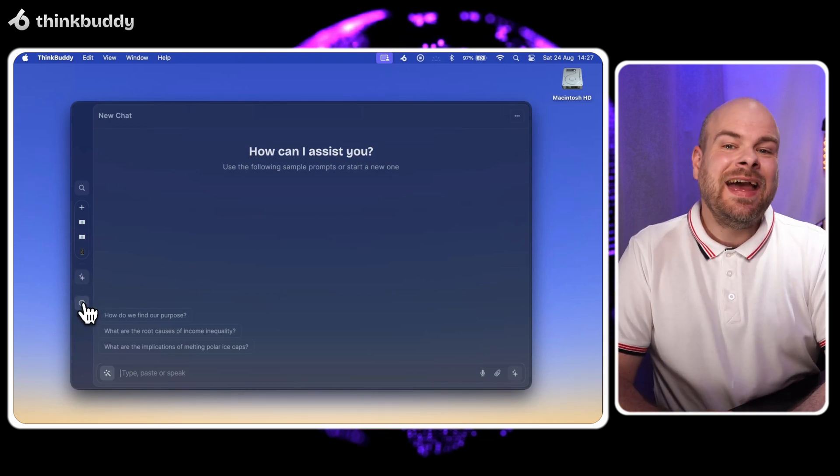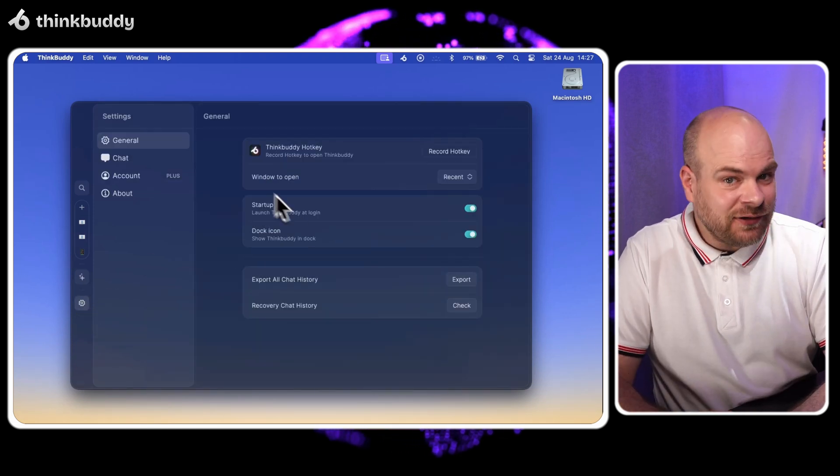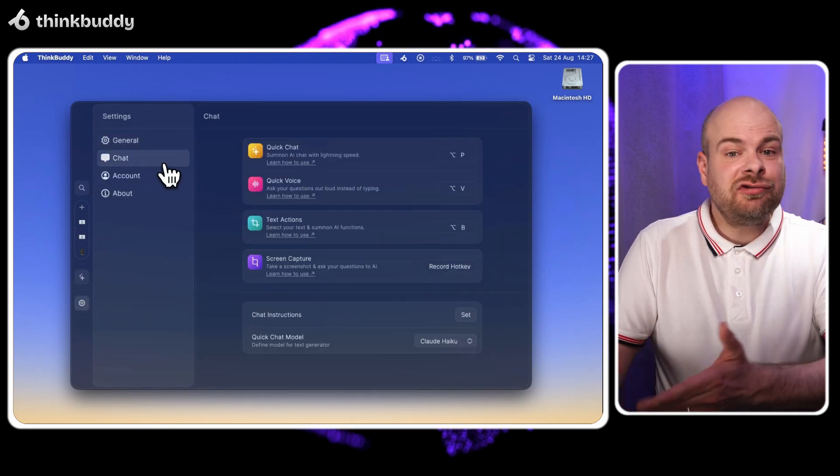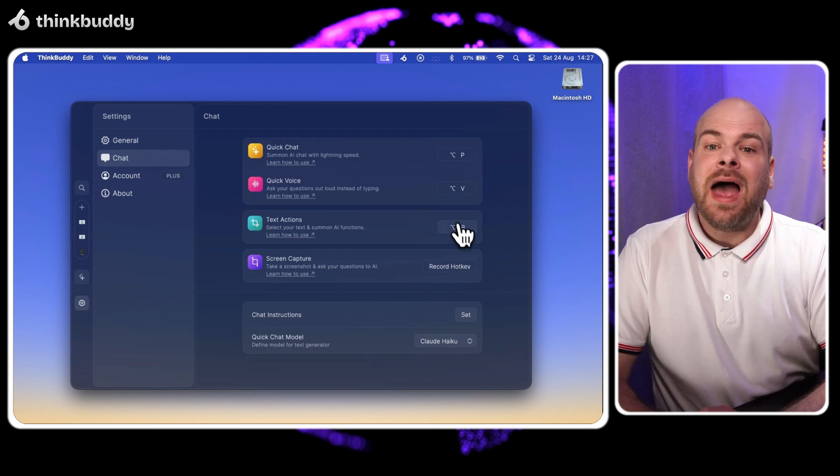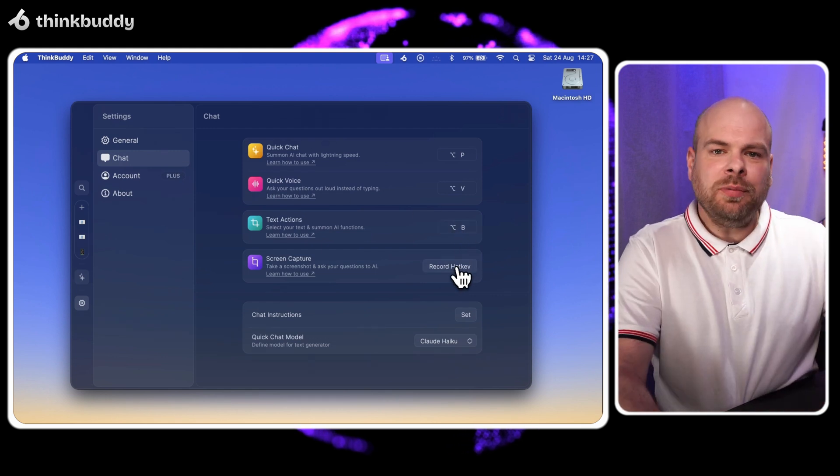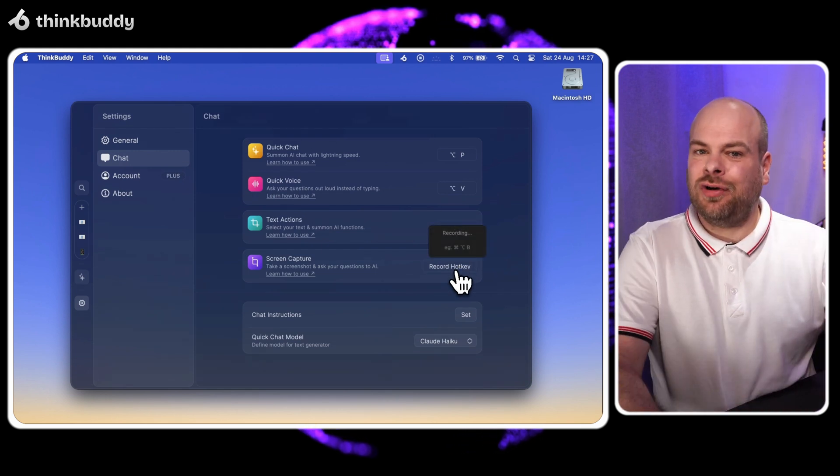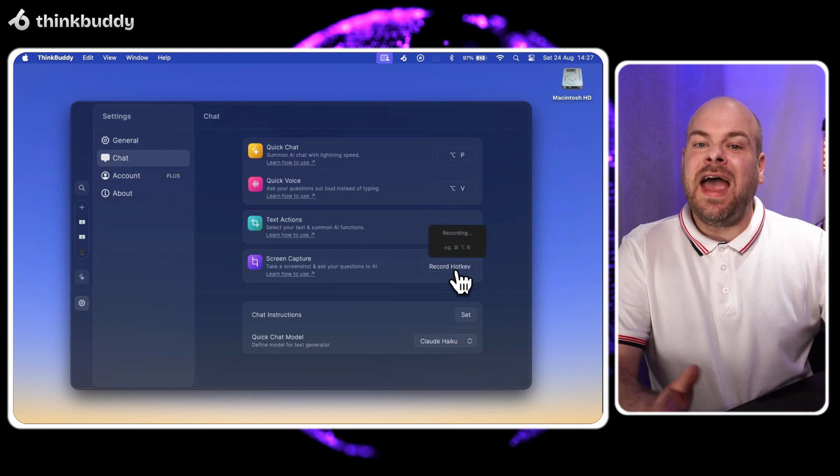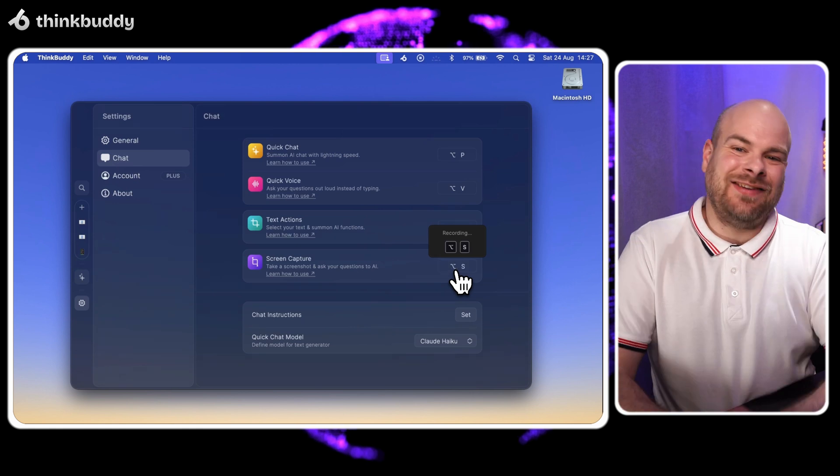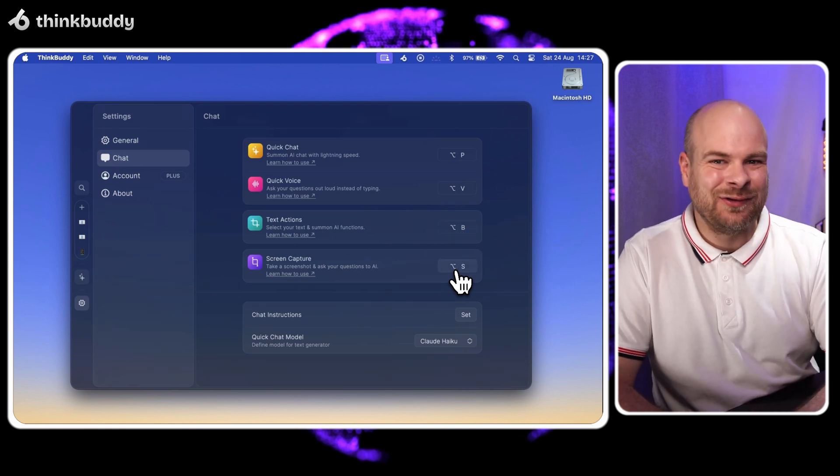First let's set up screen capture. Go to ThinkBuddy's settings, click chat, find screen capture and we'll use option S for our shortcuts. S for snack detective of course.